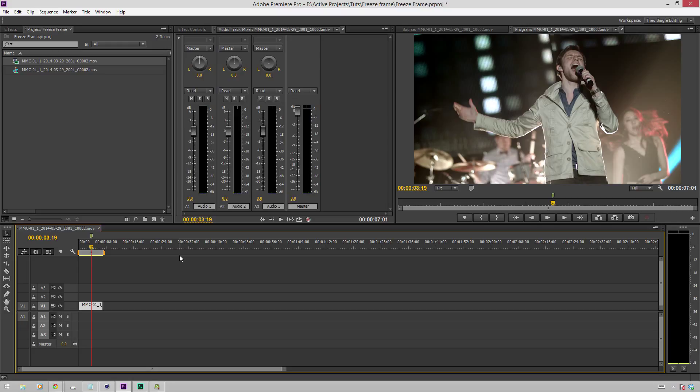So those are the two easiest ways of creating a freeze frame in Adobe Premiere Pro CC. I hope that you learned something in this tutorial, or at least found it enjoyable. If you liked the video, give it a like. If you disliked it, give it a dislike. Once again, I'm Theo with Meissner Media, eat your vegetables and have a great day.